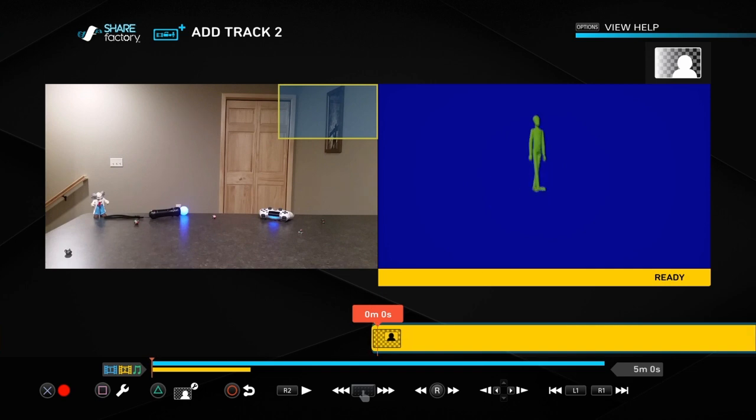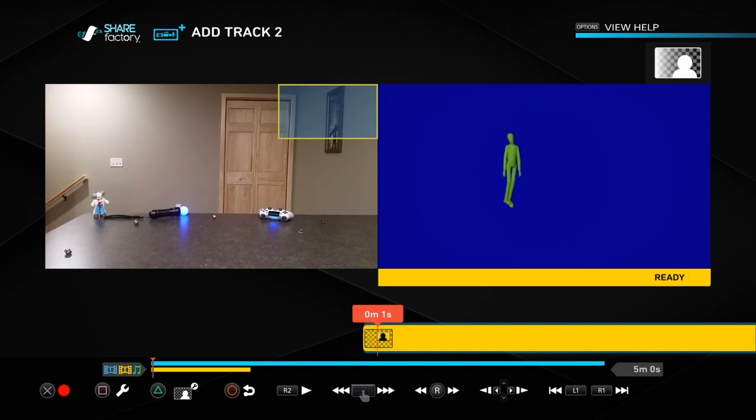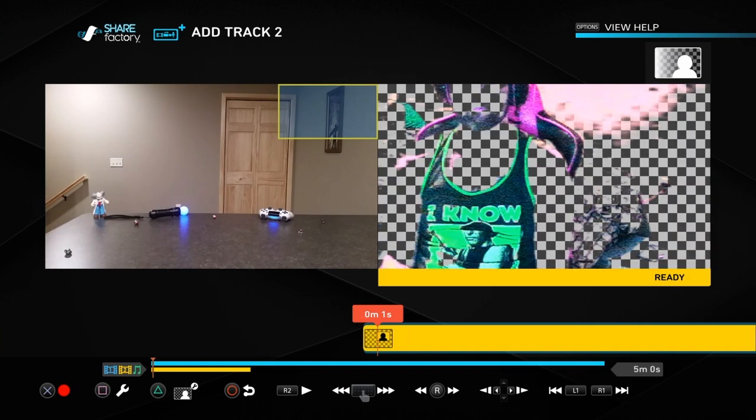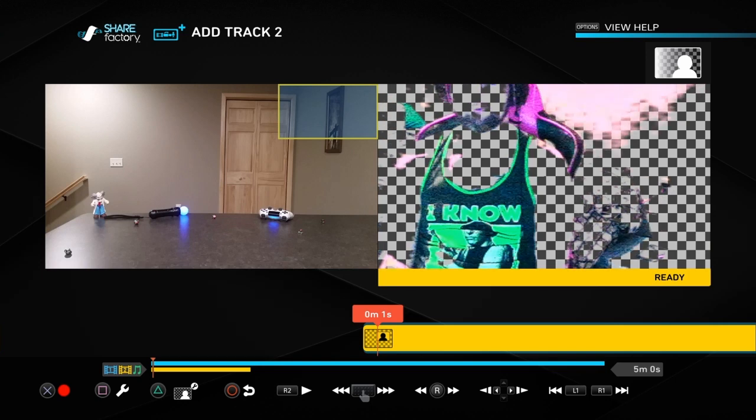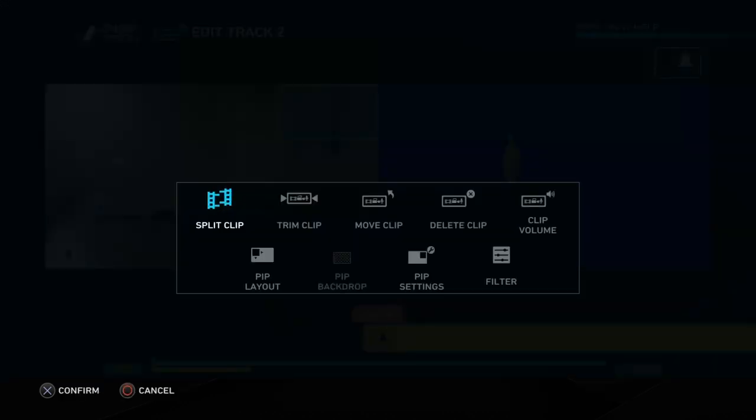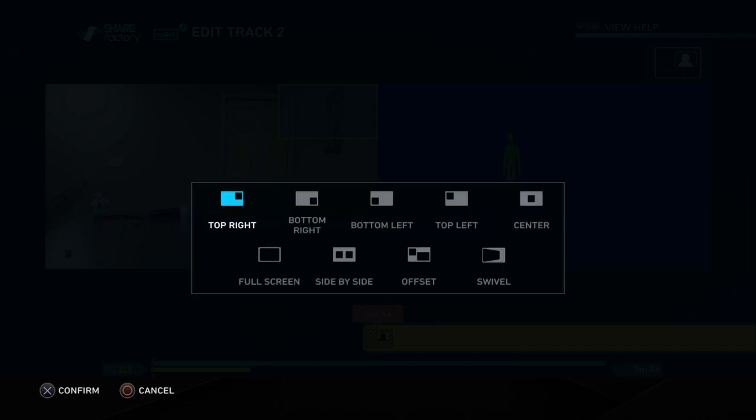And next thing you're going to do, let's just scroll, scroll a little bit to the right, just so you can see the screen so that you see both of them and you're going to hit your square button. You're going to go to picture and picture layout, pip layout, and you need to change it to full screen like that.